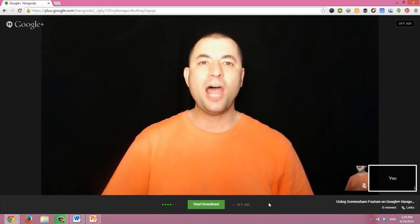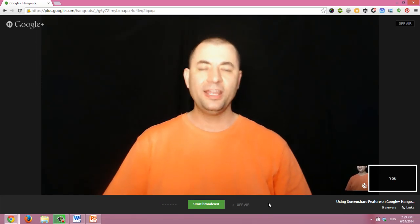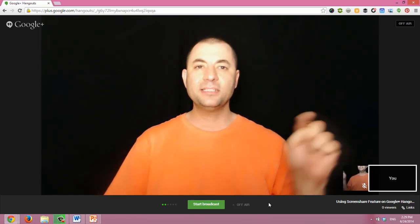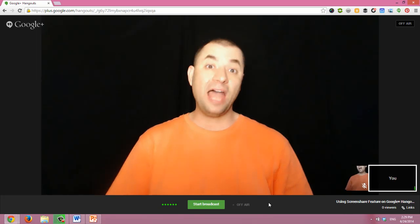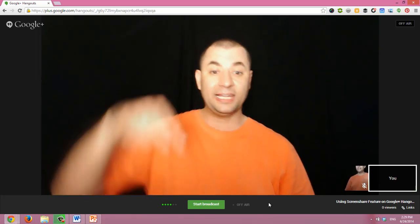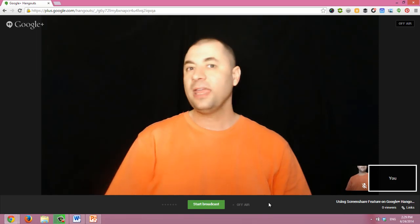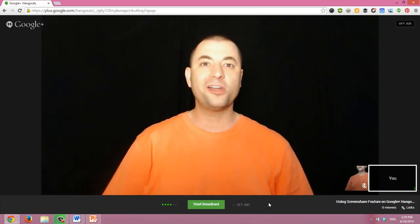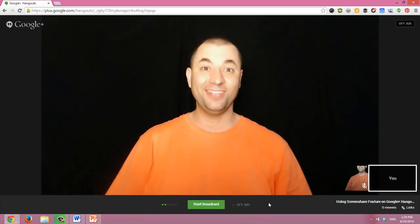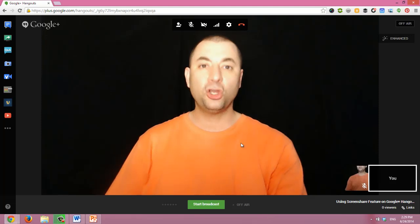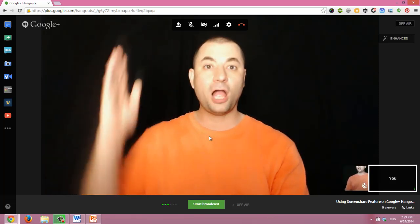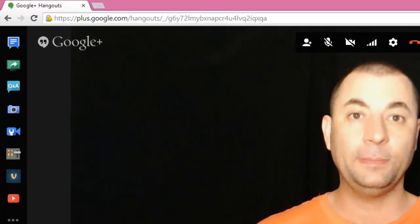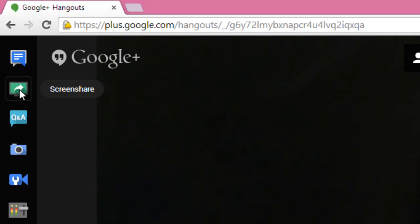So now I'm ready to do screen share. I have pinned my video and now is when I would normally click the start broadcast button. For this tutorial, I don't need to broadcast this video. But I will move my cursor around so that the icons on top and on the left appear and click the screen share application. It's a green rectangle with a white arrow.